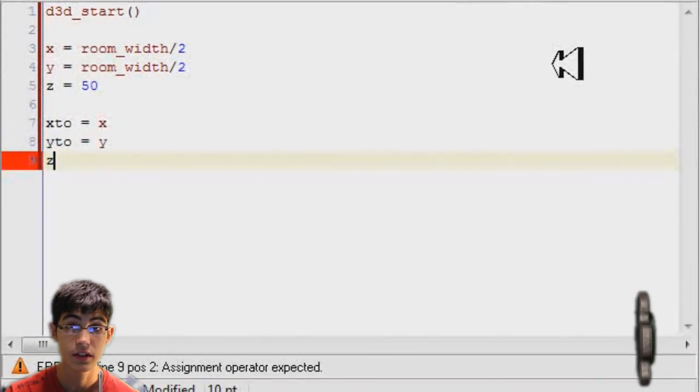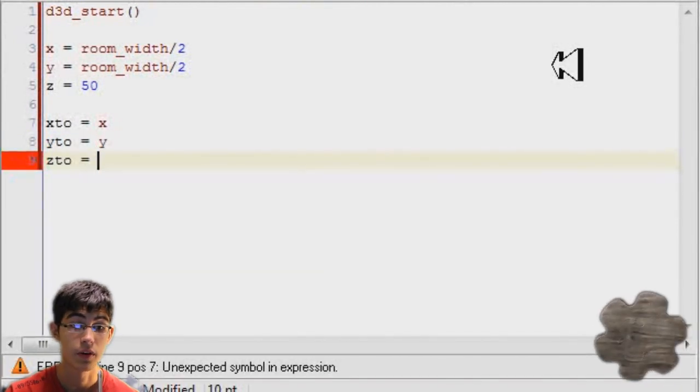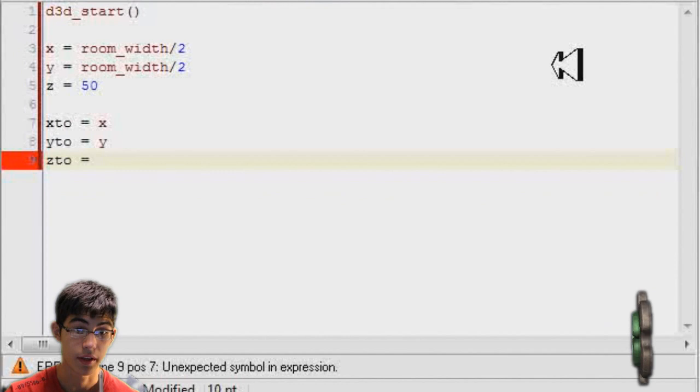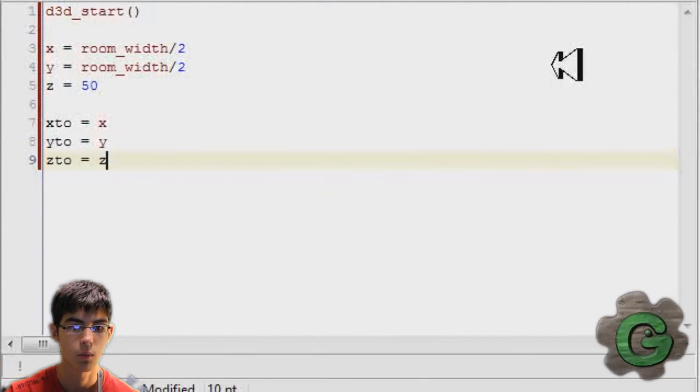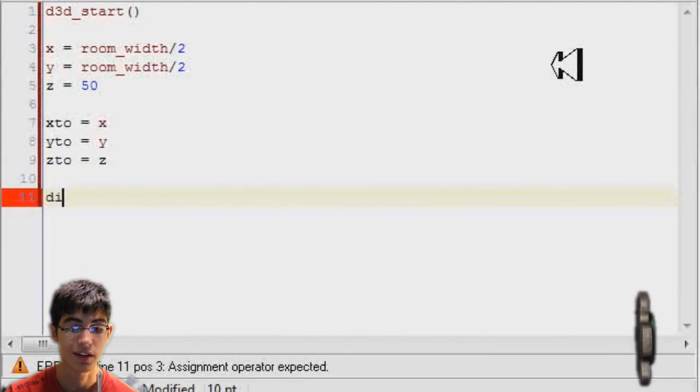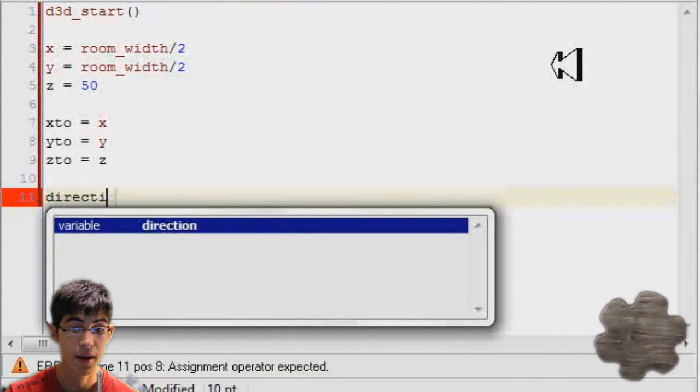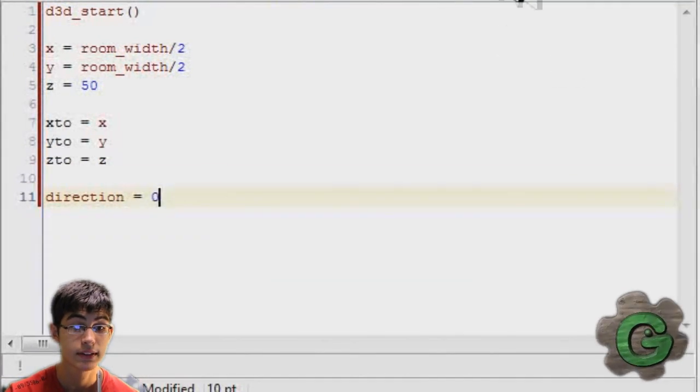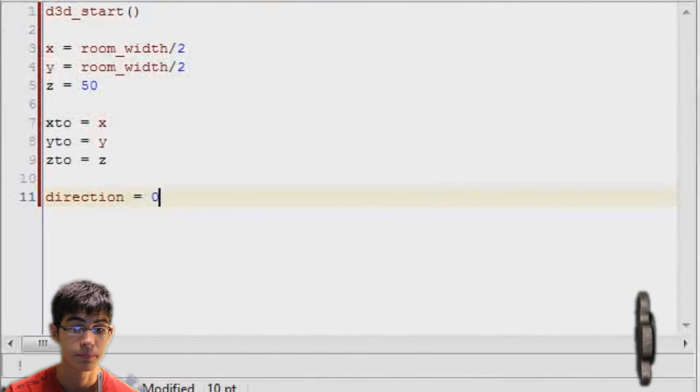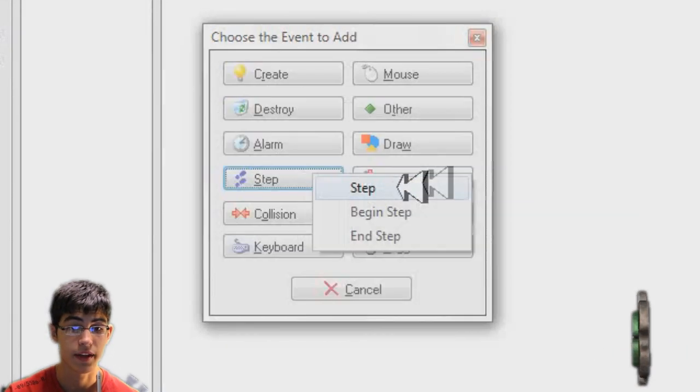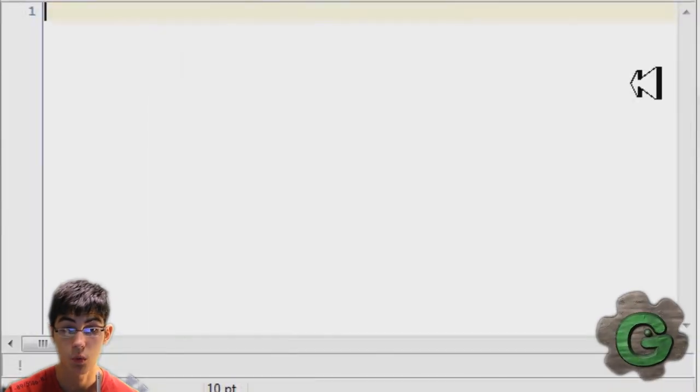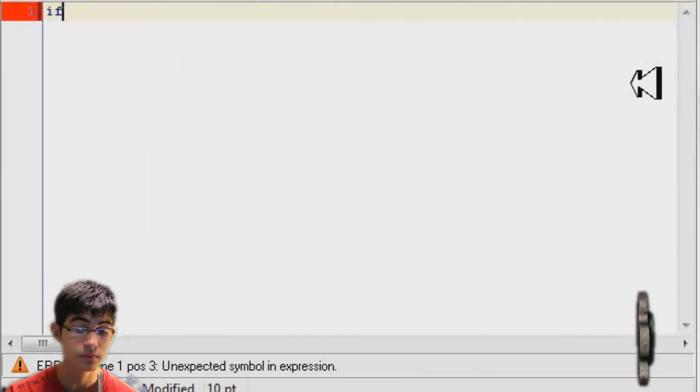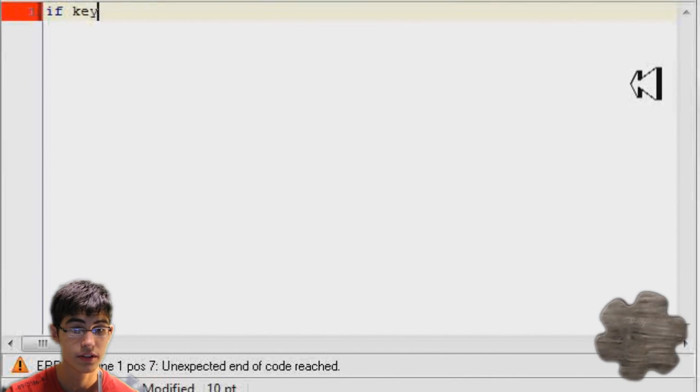x2, y2, and z2 is where the camera is going to be looking. So what I set it to now doesn't really matter because I'll be changing it later. Also direction. Direction will be where the camera is pointing towards. So I'll change that later.